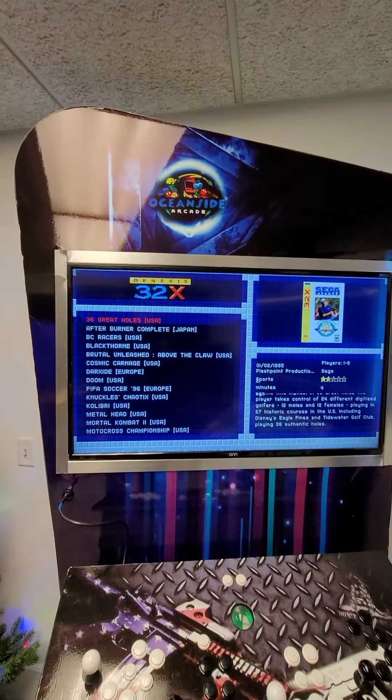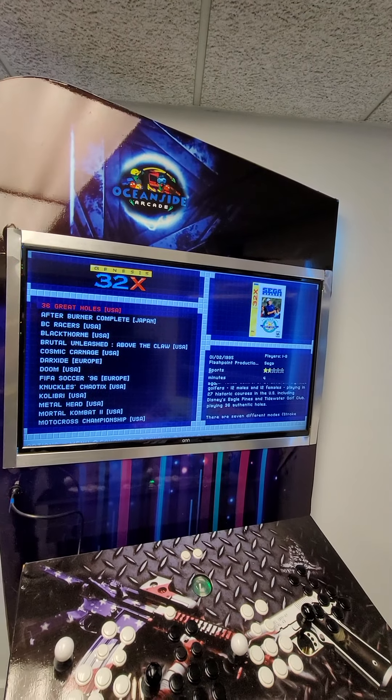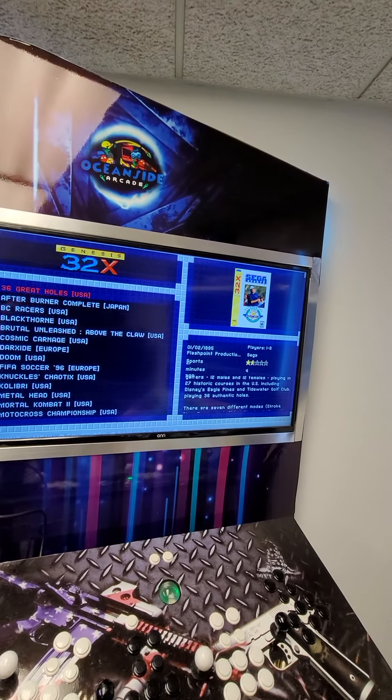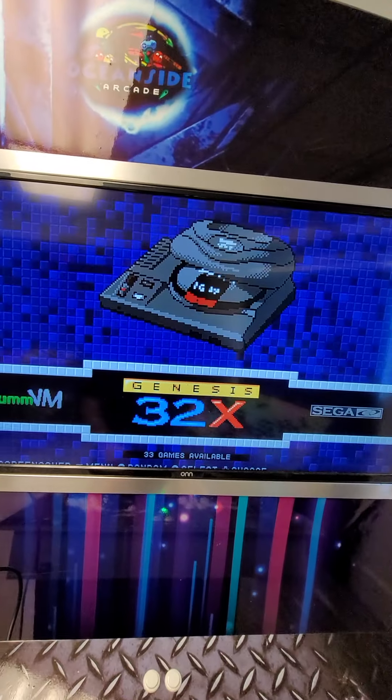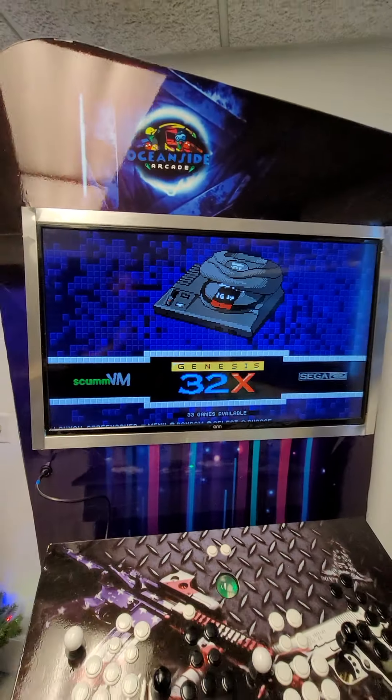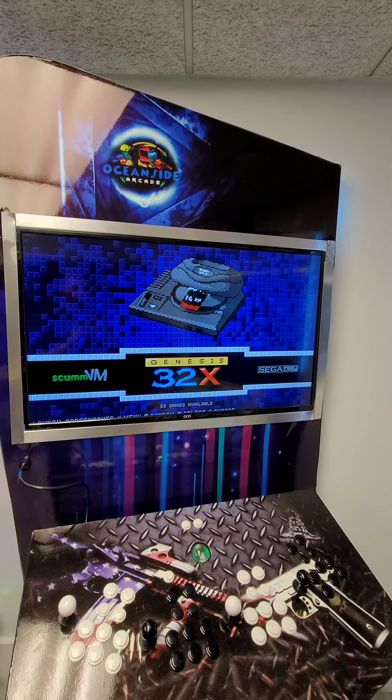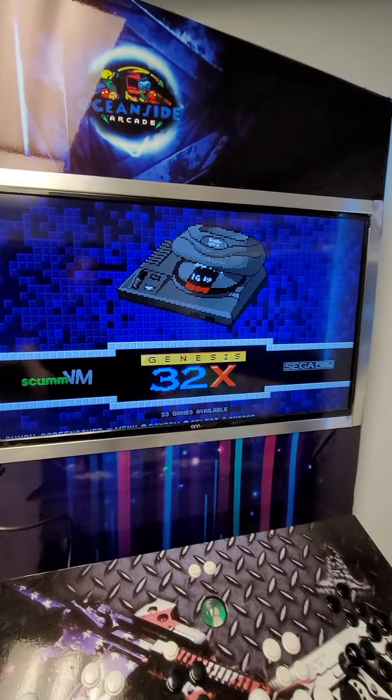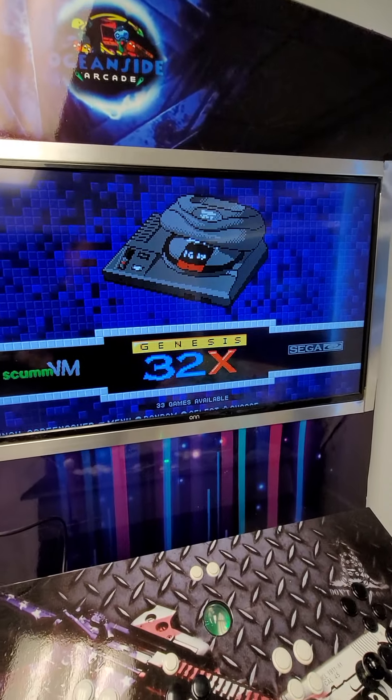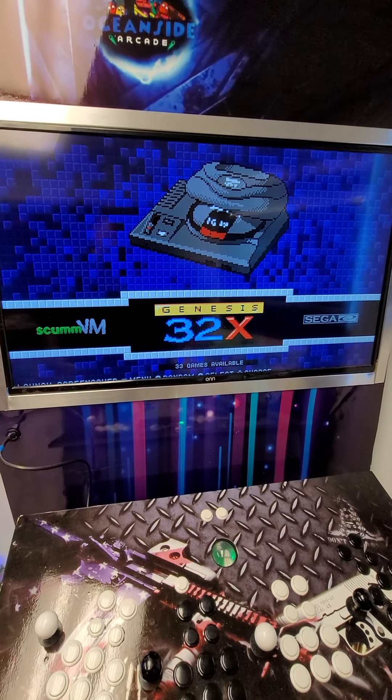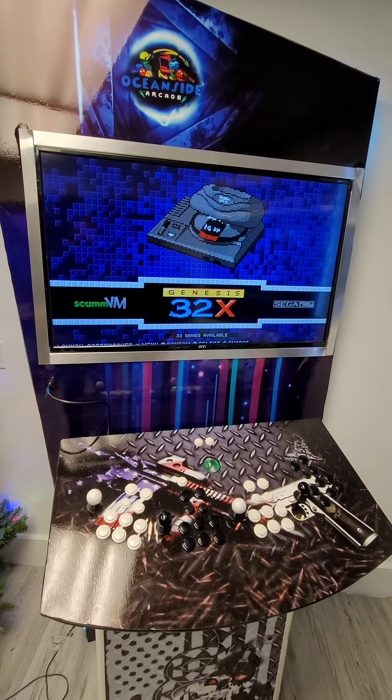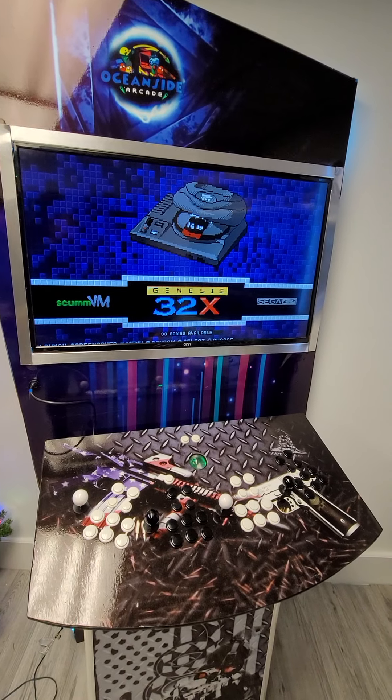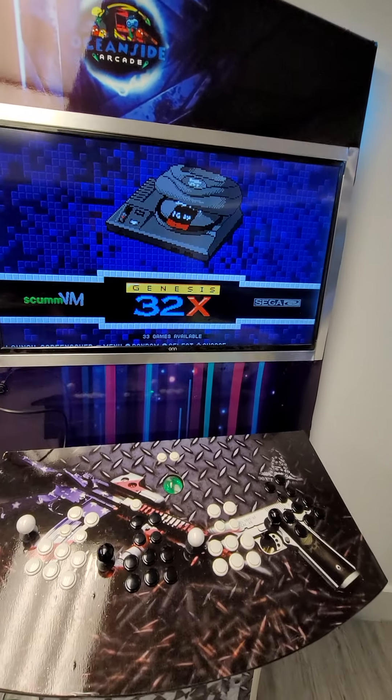So always feel free to reach out to me if you have any questions. And I'm more than happy to help you out, get your system up and running. But nine times out of ten, it is the TV. So just don't panic. Just reach out to us and we'll help you get your TV calibrated to where it needs to be.